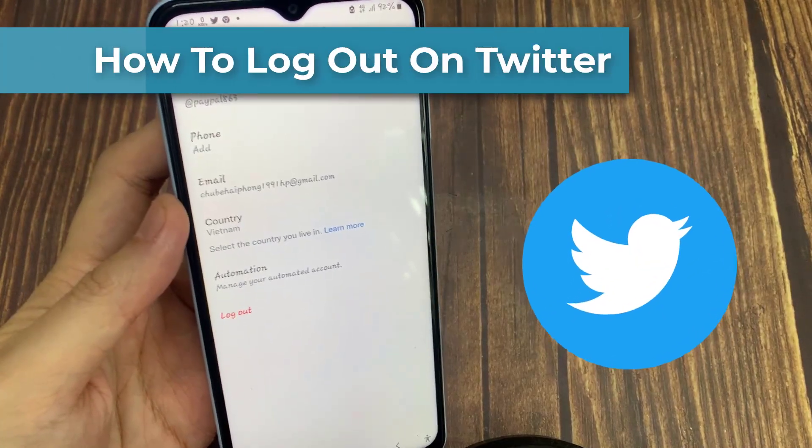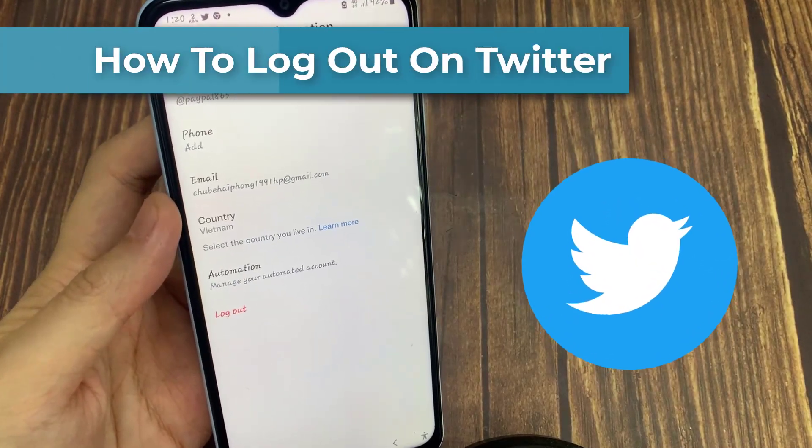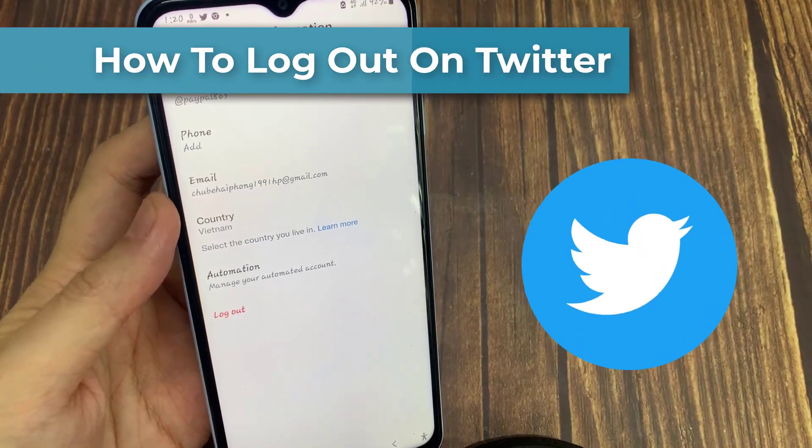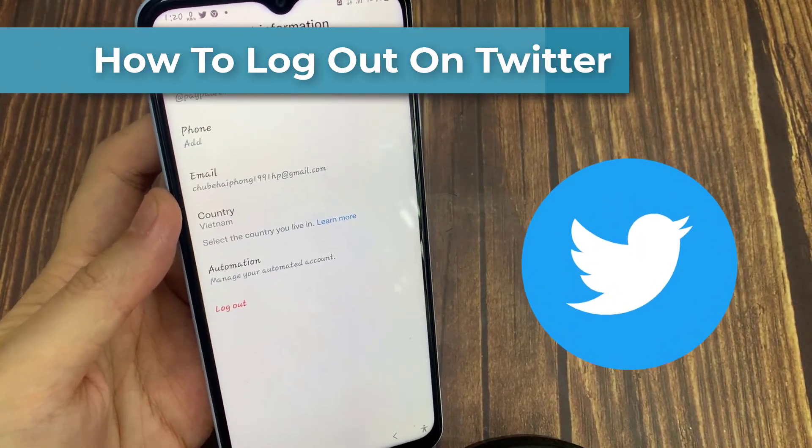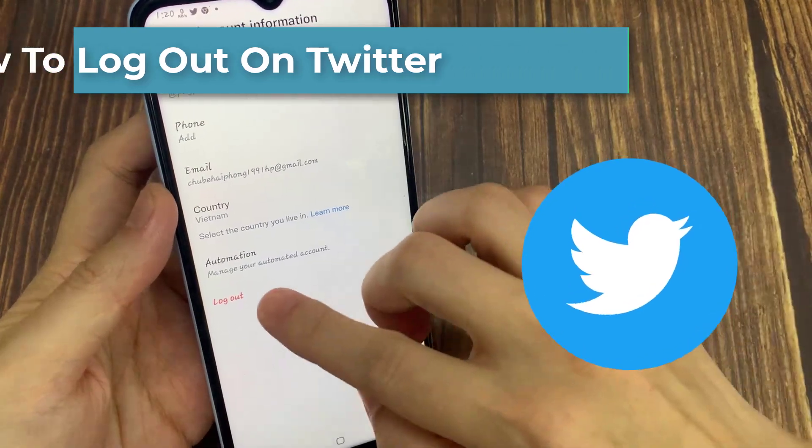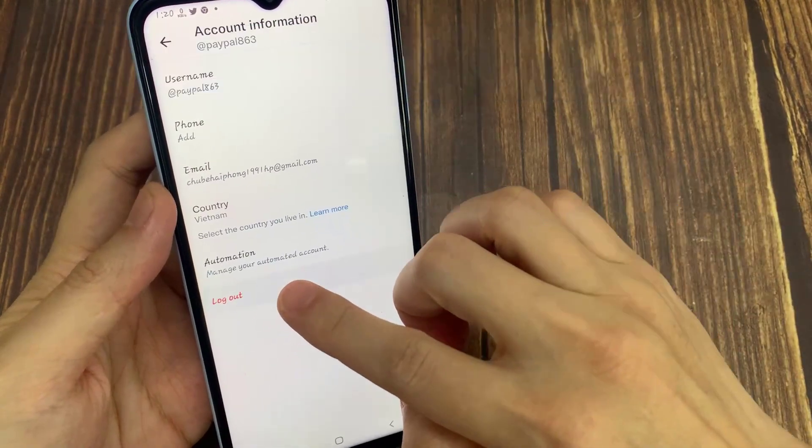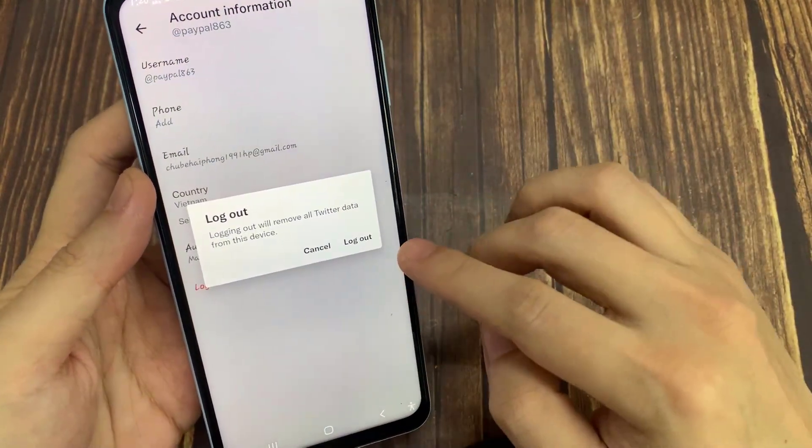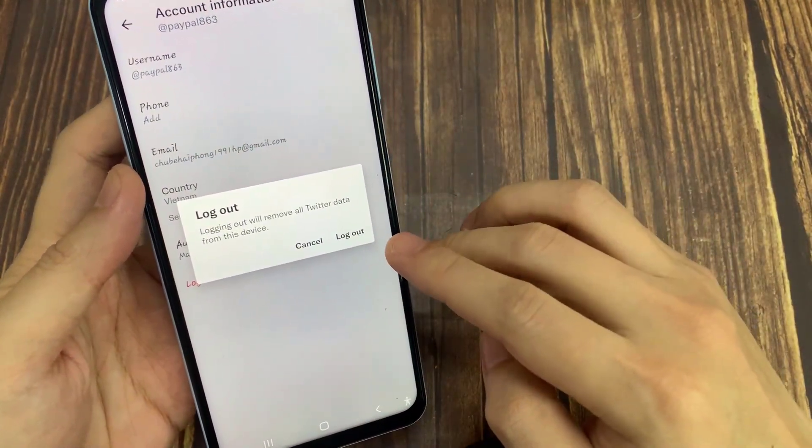Hello everyone, in this video I'm going to show you how to log out from Twitter. First of all, you'll need a Twitter application on your phone.